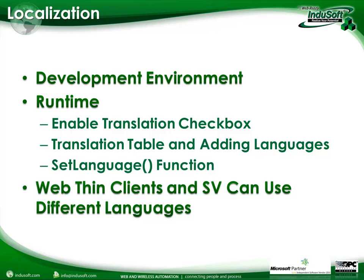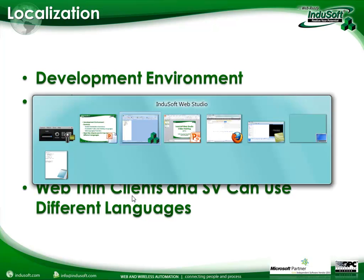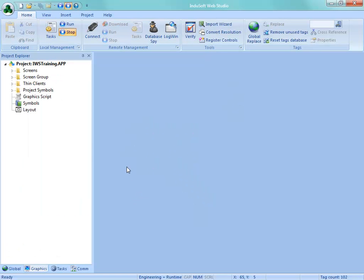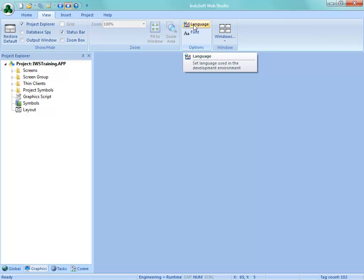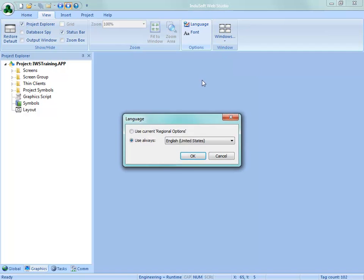So let's go ahead and get started. Let's see how easy it is to change the development environment. We'll go into Indusoft Web Studio here and here under the View tab, you're going to find under the Options group, Language. And this is used, you can see the tooltip there, set language is used for the development environment.